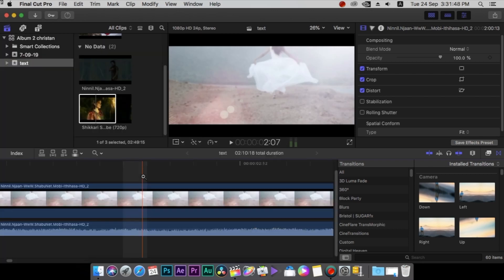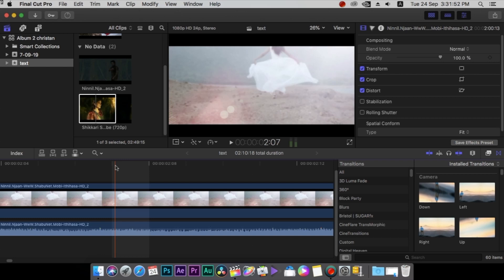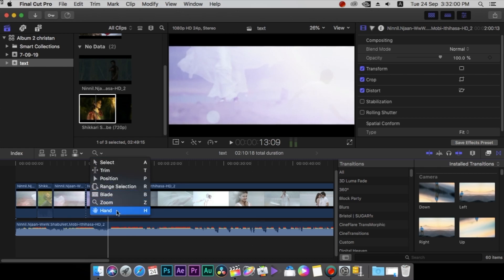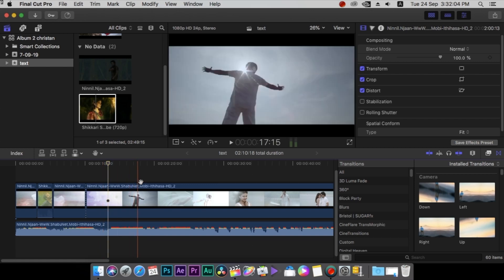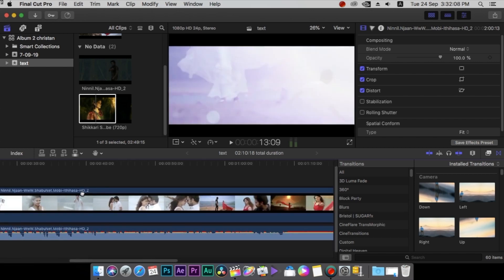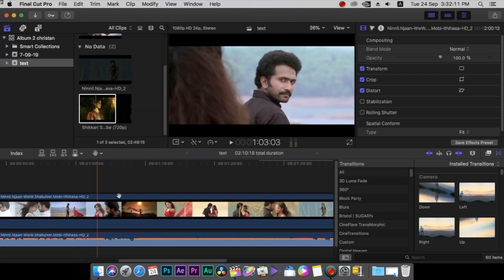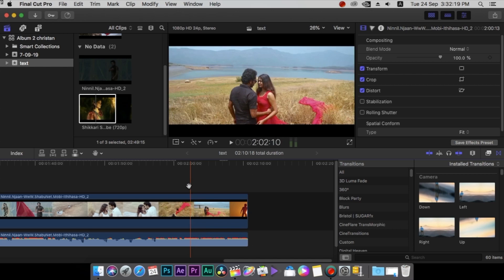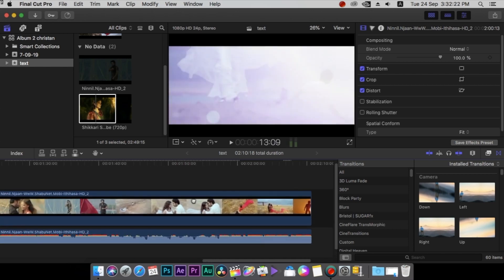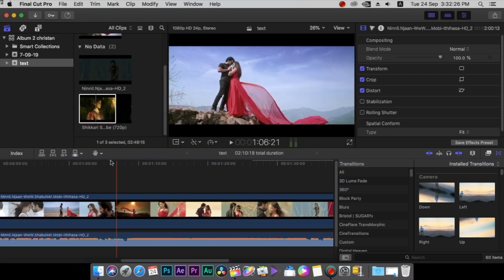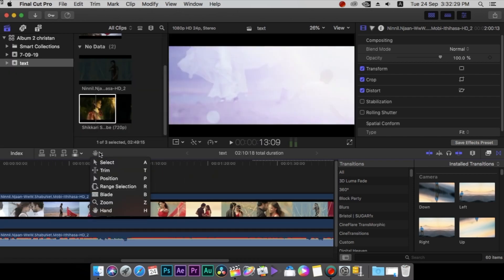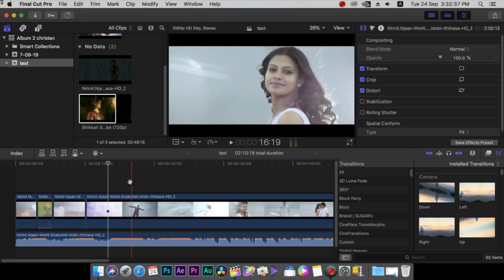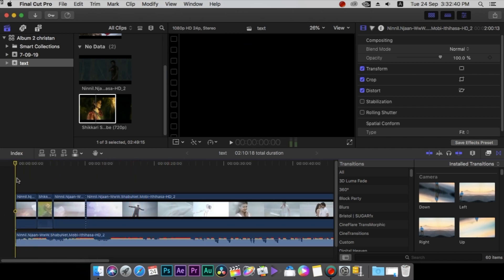I will click the next tool. In this tool I will select the next tool. The timeline will change. This is the basic tool for editing.